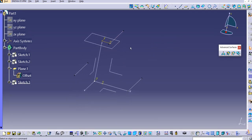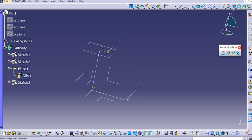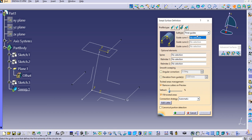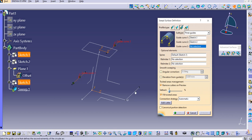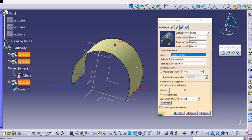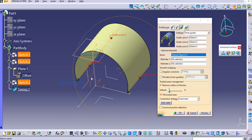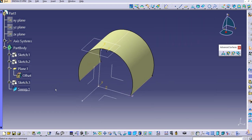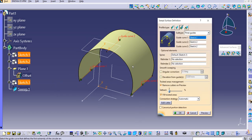Now we have three guide curves and we are good to go with the Three Guides sweep type. Select Guide Curve 1, then Guide Curve 2, and Guide Curve 3 in sequence. Try previewing it — you can see the sweep has been created with these three guide curves. Click OK.